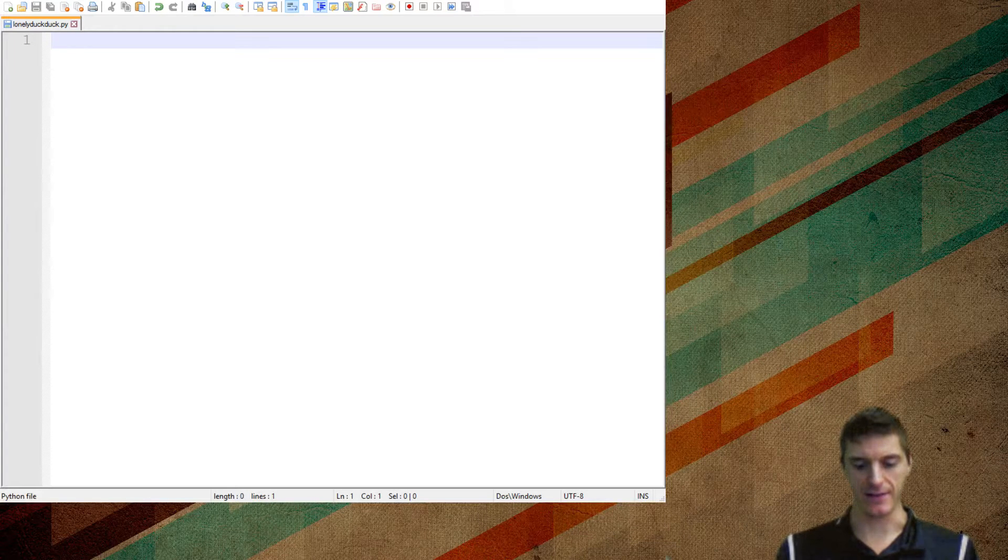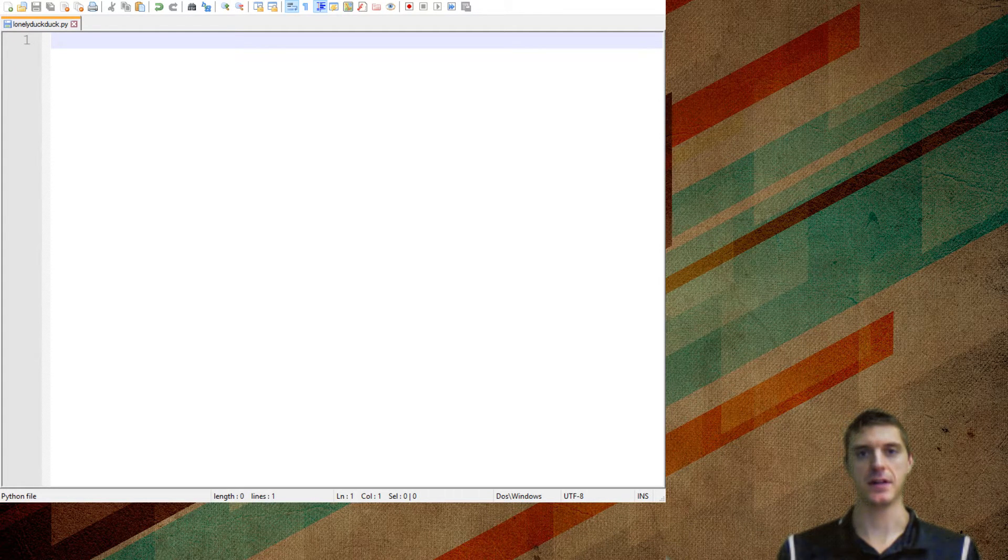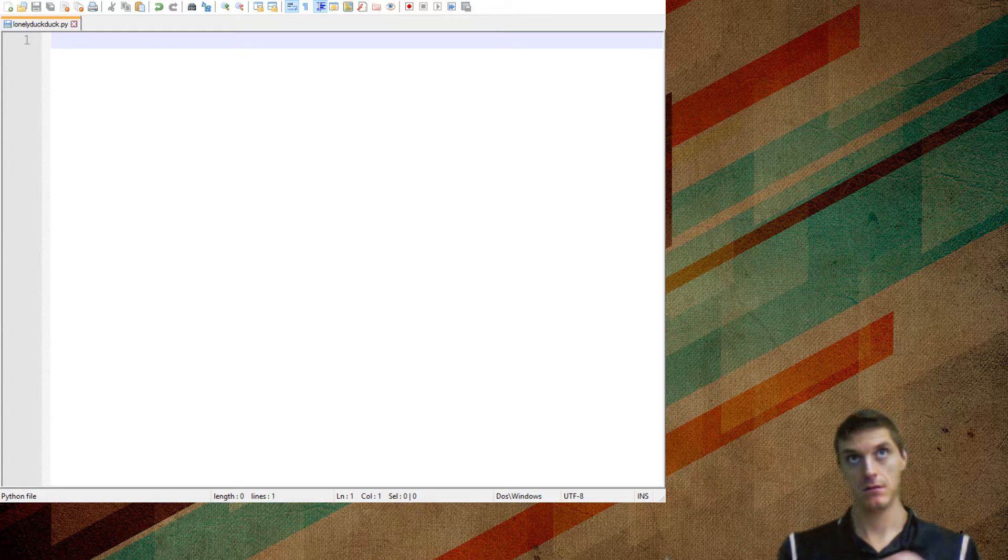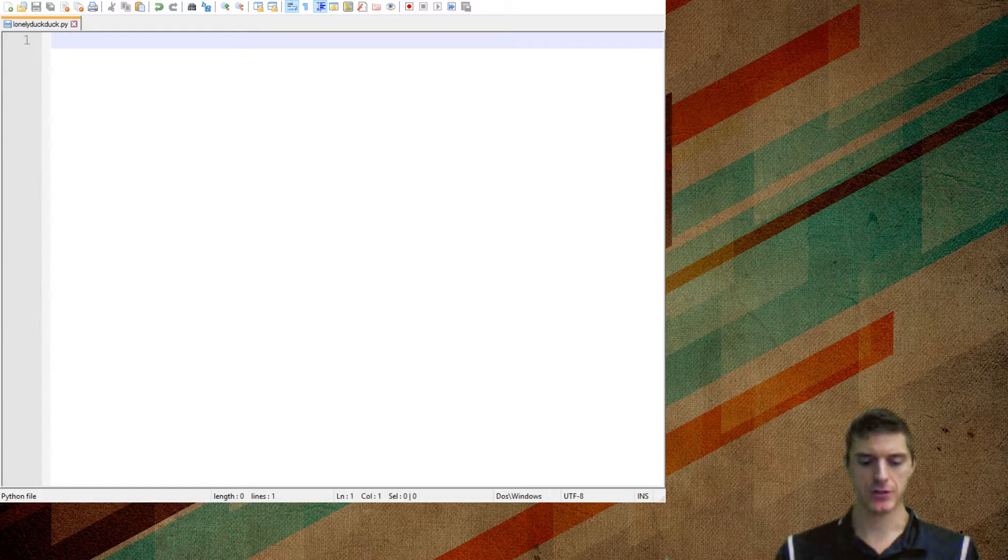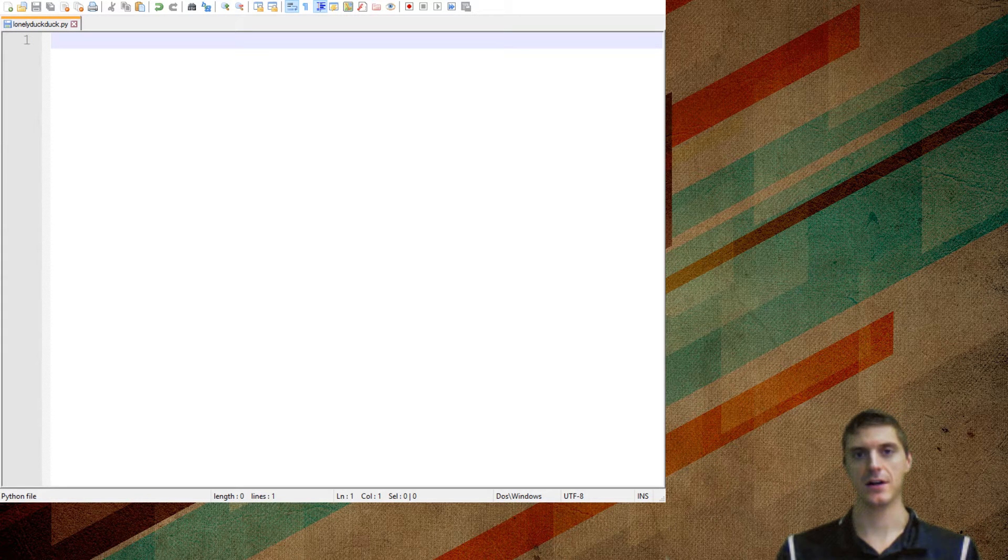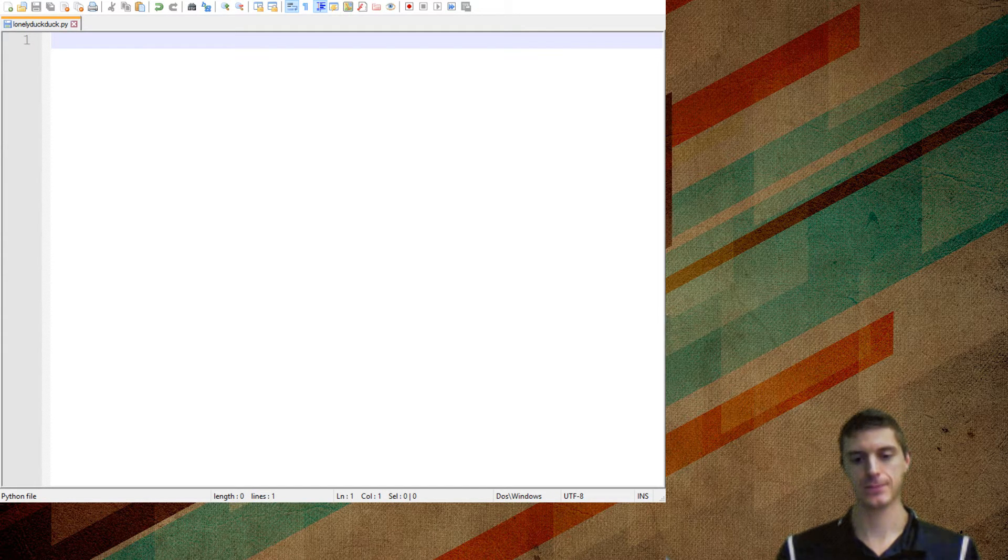Sometimes life is tough and you have no friends and you want to just play a game of Duck Duck Goose. But like I said before, you have no friends. So we're going to make a one-person player game of Duck Duck Goose called Lonely Boy Duck Duck Goose.